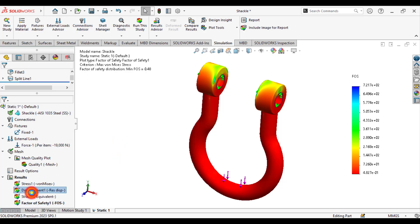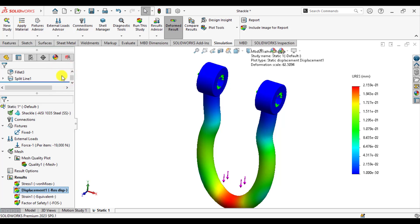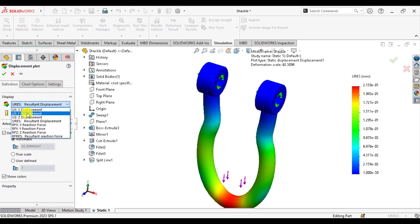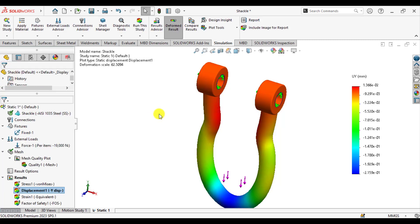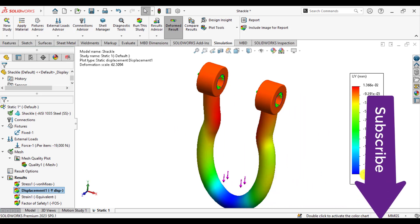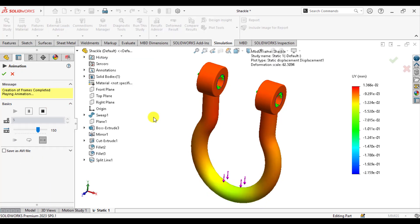Similarly, you can check the displacement or deformations in the Y direction. Right-click, go to Edit Definitions, and select UY — Y displacement. You can see that the maximum deformation is 0.215. The negative value shows that this is in the negative Y direction. We can also animate this deformation in order to check the results.